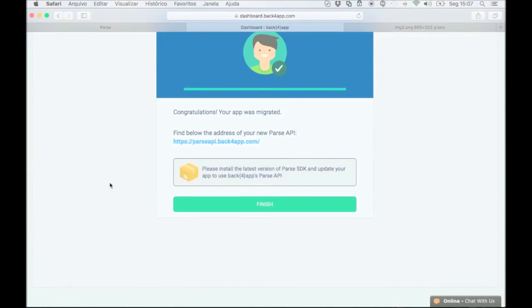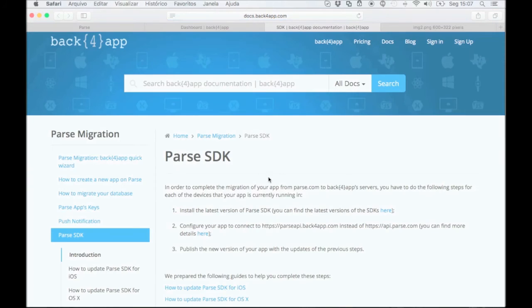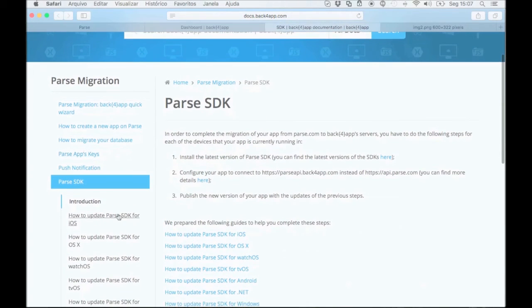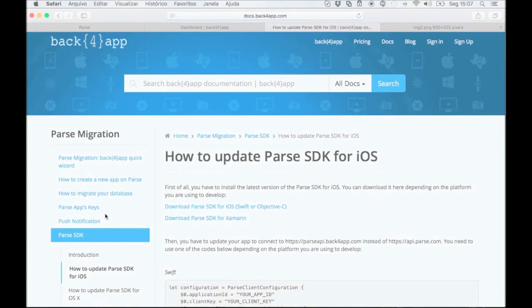Okay, the migration process is almost finished. This is the Back4App API address. You need to update your app with the new API address. Click on the gray box to update your app. The instructions to update your app should pop up. For example, let's assume you have an iOS app. Click on the link for iOS app instructions.